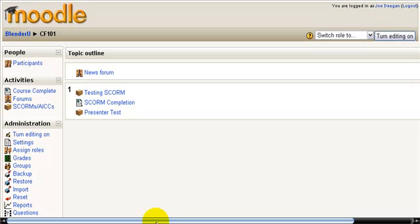Hey this is Joe, just going over how to change the passing score in Moodle so that your users don't get put into review mode any time they are using limited attempts on a SCORM module.